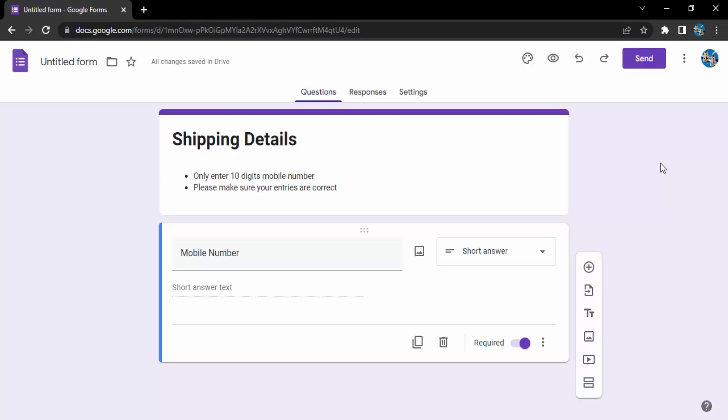Once they have placed the order I want some information from them like where do I need to ship their parcel, what is their address, what is their phone number which I can use to contact them, what is their name, and what is the mode of payment - whether they would be paying me online or they would be paying cash on delivery.